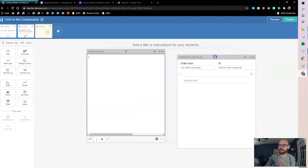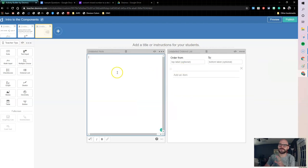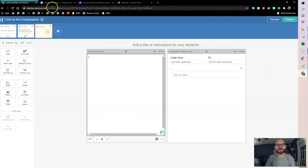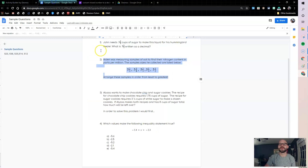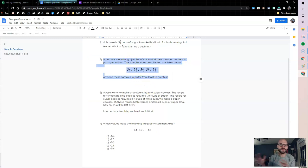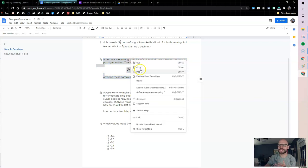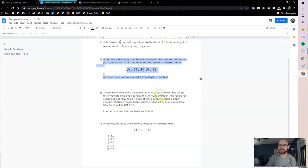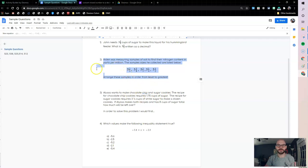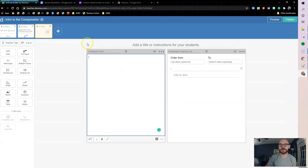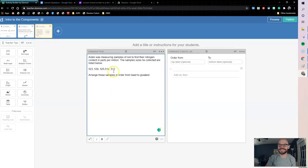I'm going to set my ordered list right over to the right of where my question is going to be. Now let's grab my question. Here I have a set of problems on a Google Doc - you could pull this from a Google Slide or from an activity you already have. I'm just going to copy this one here. We have a set of numbers and we want to arrange them in order from least to greatest. I'm going to paste that into my note.